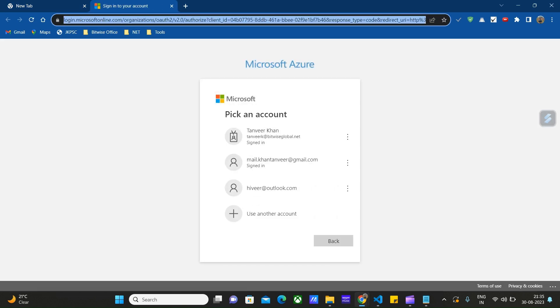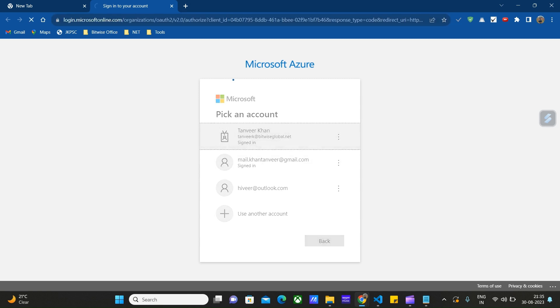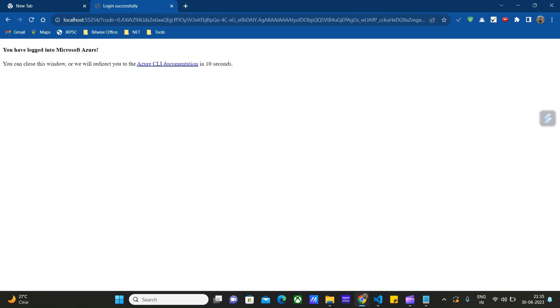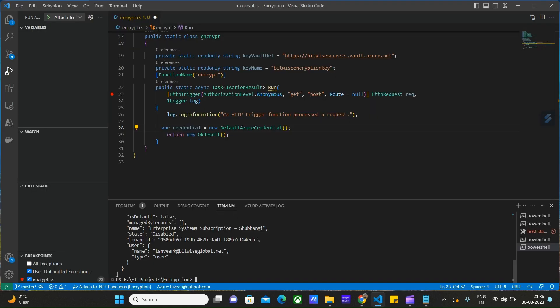Once we run this command, a new browser will open. Here we have to choose the account using which we are going to log into the portal. So we are successfully logged into the portal. Let's go back to VS Code. The default credentials will be our account used in the password. Once we have created this credential token...